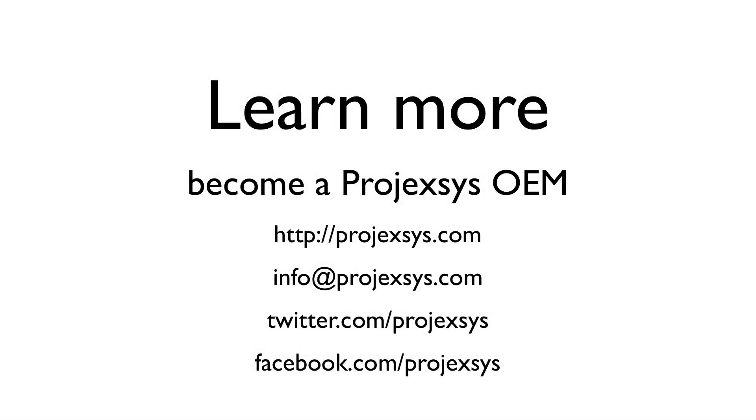Thank you for watching. We invite you to learn more about Hyper-UA and our vision for the future, and how your company can become a Projexis OEM. Please visit our website and feel free to shoot us an email with any questions you may have. You can also find us on Twitter and Facebook.